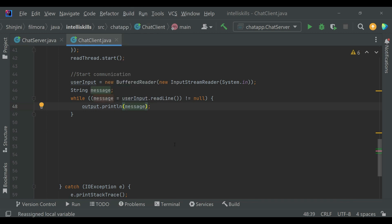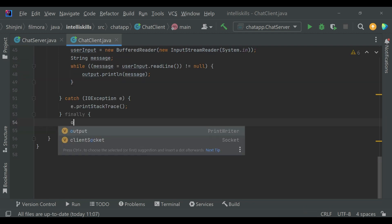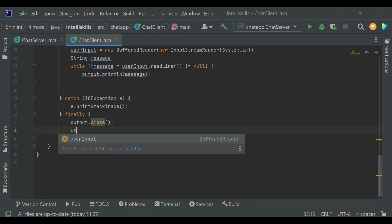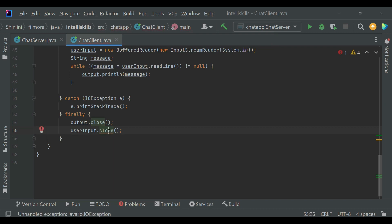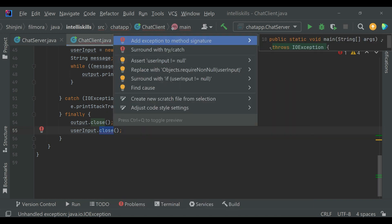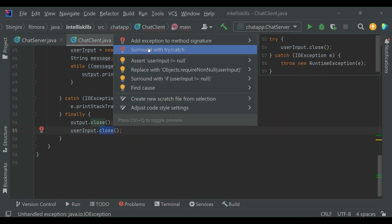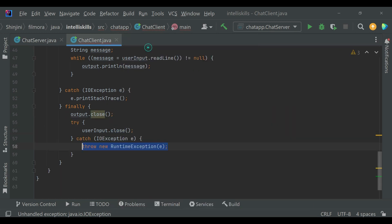Using InputStreamReader we will take input from the system. Now we will close all the connections in the finally block. This error will be recovered using Alt+Enter on your keyboard — click on 'Surround with try-catch.'